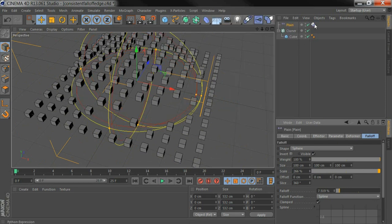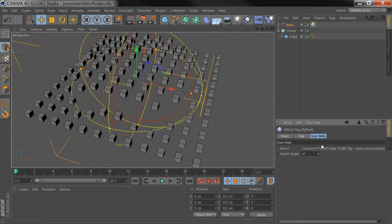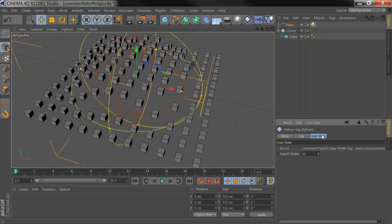Now I've got a tag in here. I go to the user data, you can set the fall-off width you want.